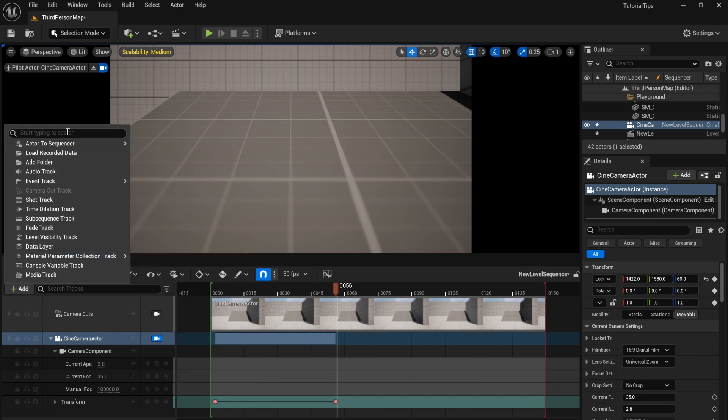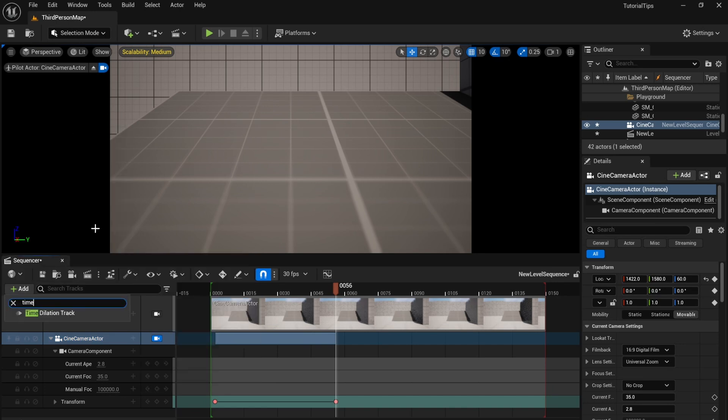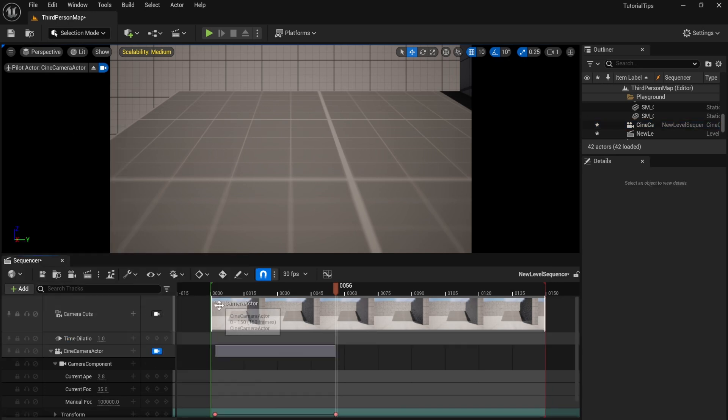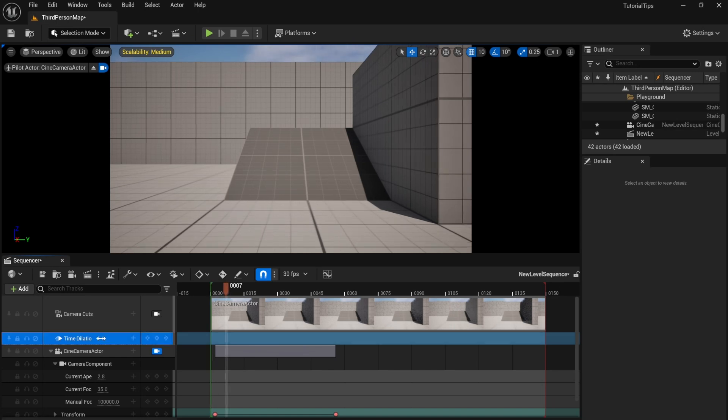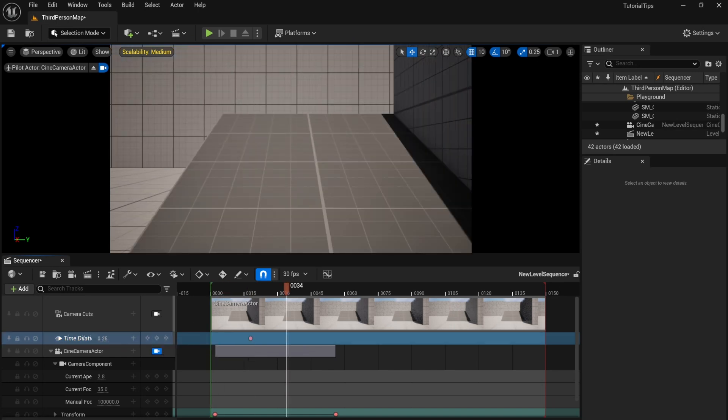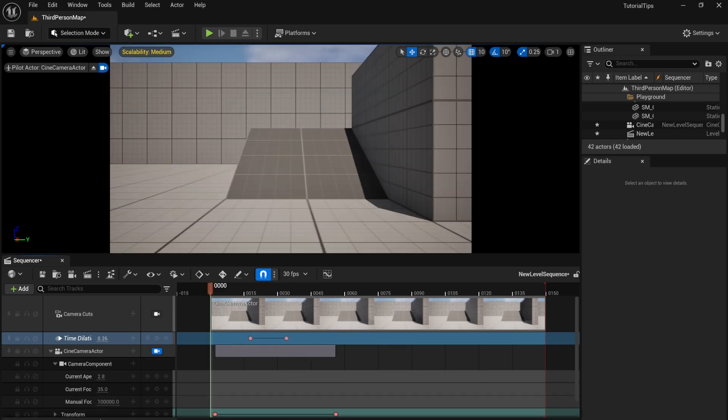Then add a time dilation node. Add keyframes to change the amount of time dilation. You can increase or decrease it.